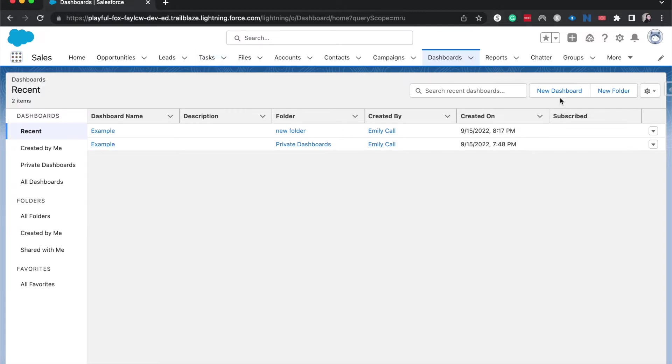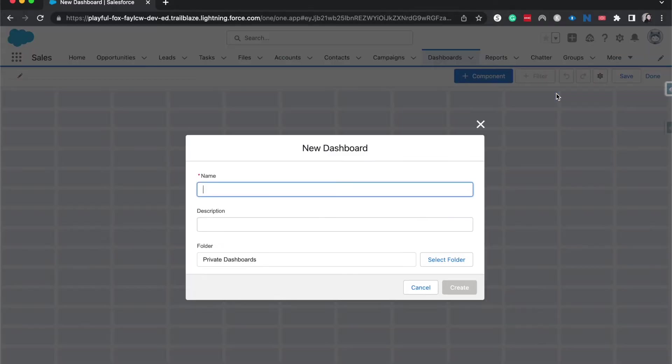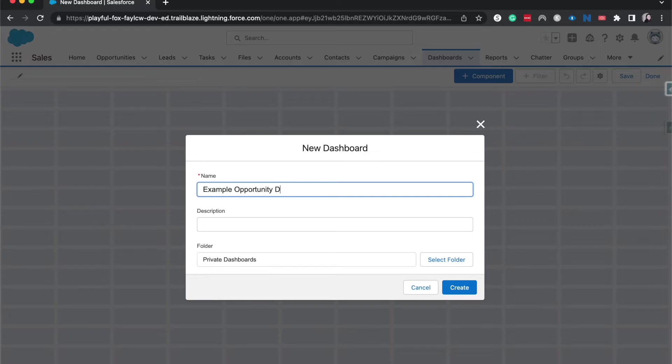So now I'm going to go to new dashboard. And it should bring up our metadata. I'm just going to say this as an example, Opportunity dashboard.